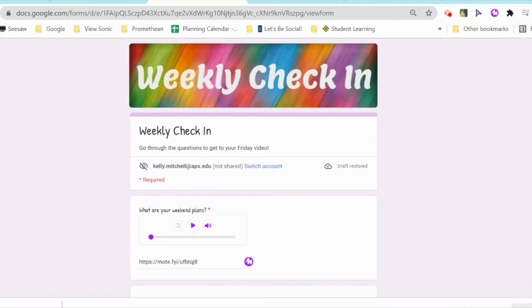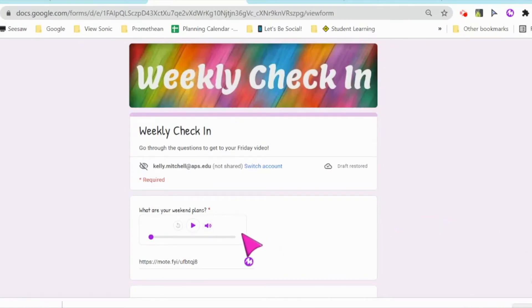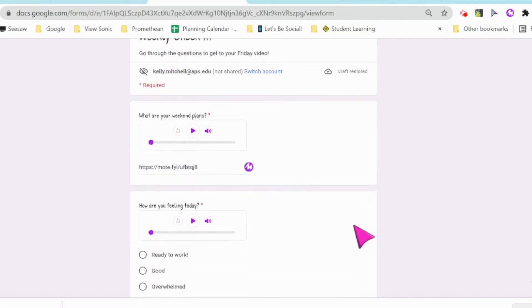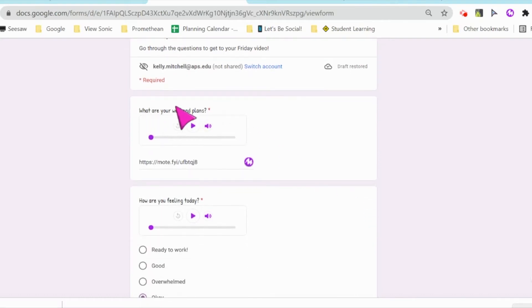Today we're looking at how you can add audio directions into Google Forms. This also works in Google Slides. If you notice on this Google Form here, I have written directions as well as audio directions.